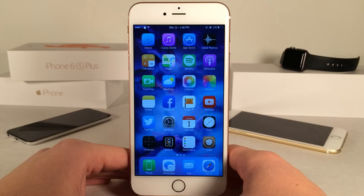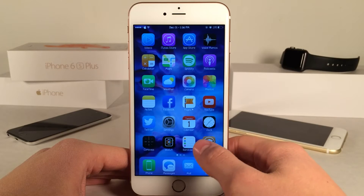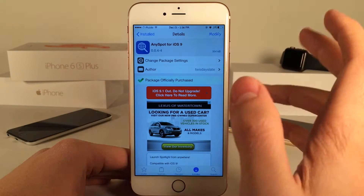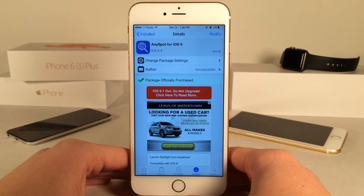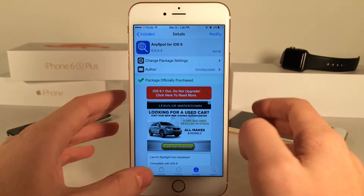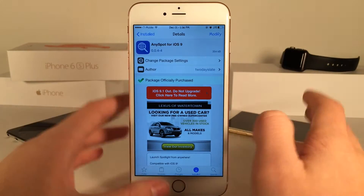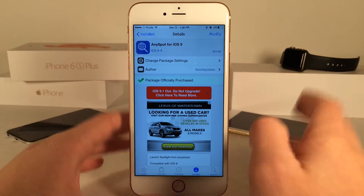What's up guys, this is Andy here with Ultima iDevice Vids and today I'm going to be showing you guys a new Cydia tweak called AnySpot for iOS 9. This is available for $2.99 and this is a continuation of AnySpot for iOS 8.